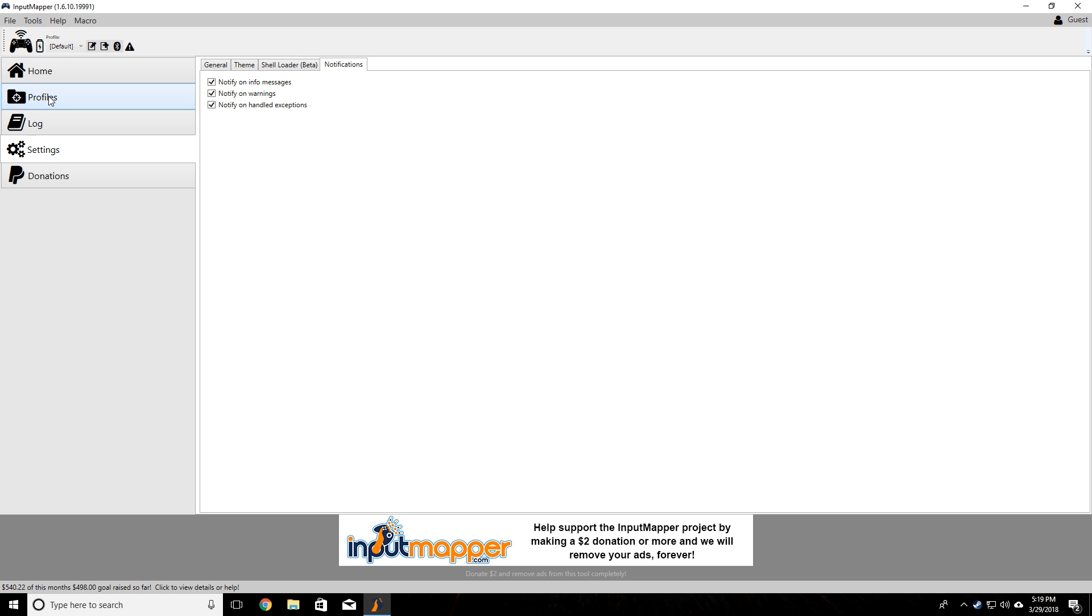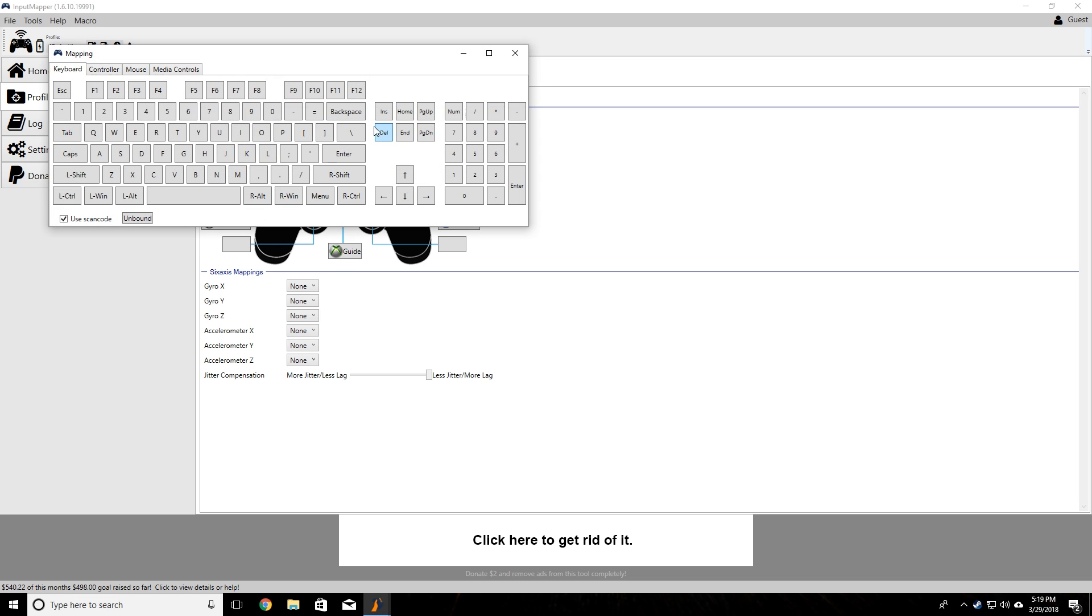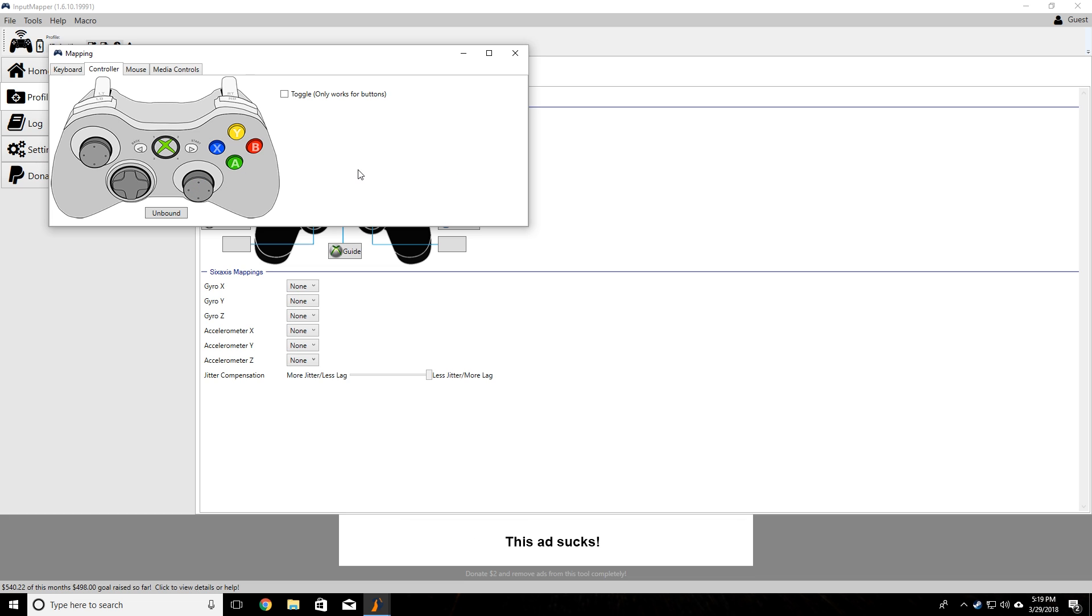The most important part is going to be profiles, because this is where you can actually map out the controls. If you click on new profile, you can actually go ahead and change these settings. Say we wanted to change the start button, you can map it right to a key on your keyboard or you can map it to any button on the Xbox controller.